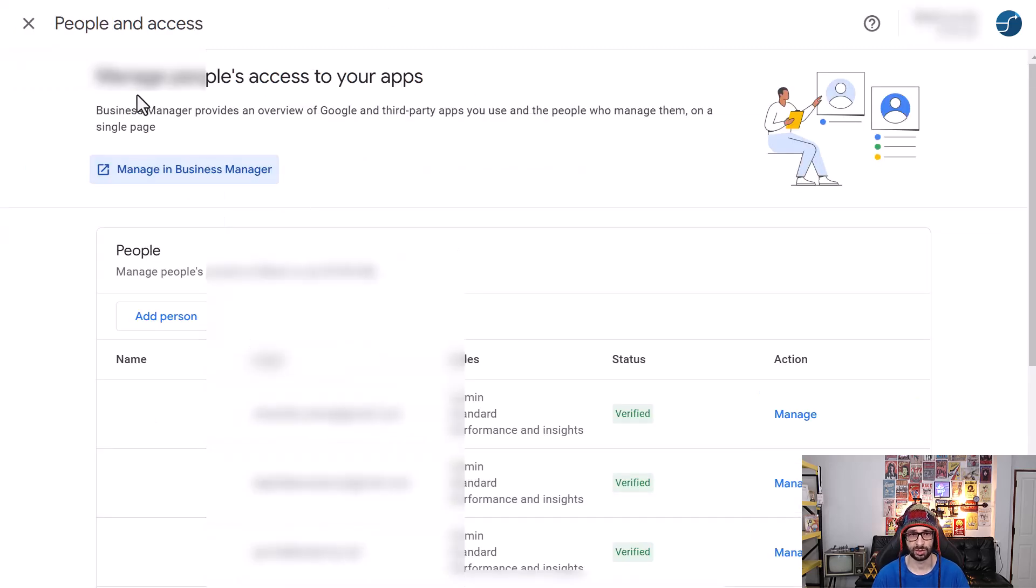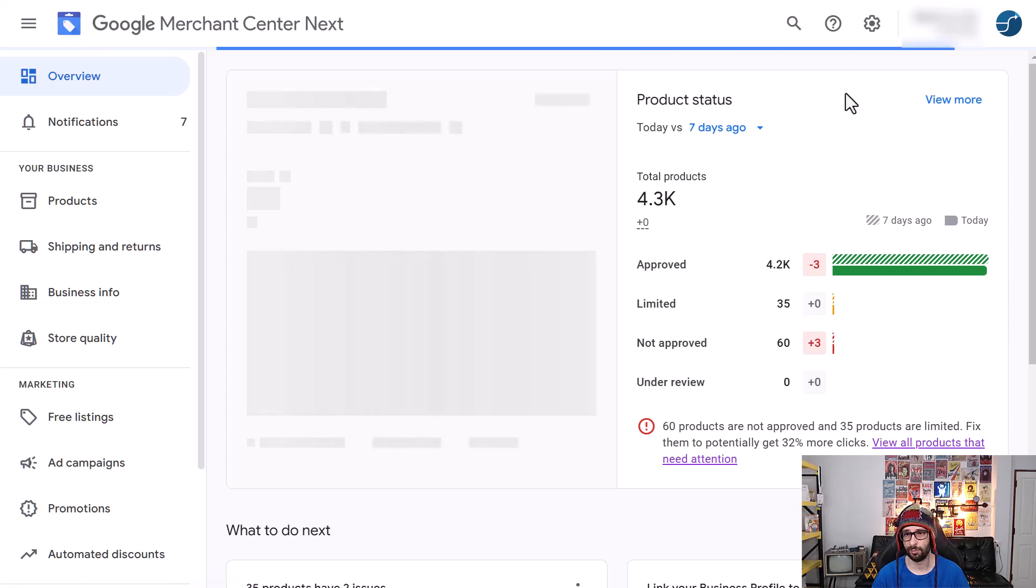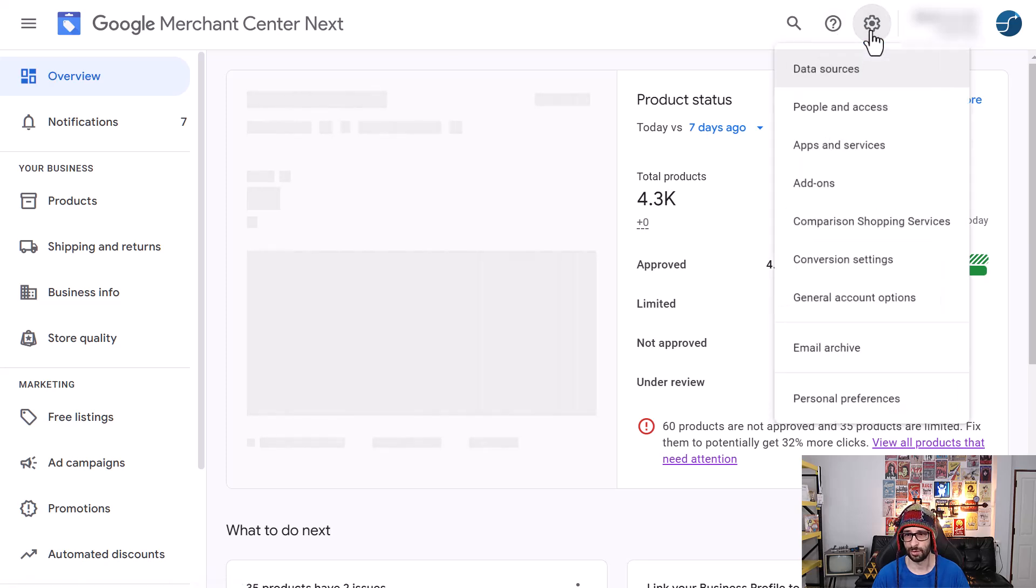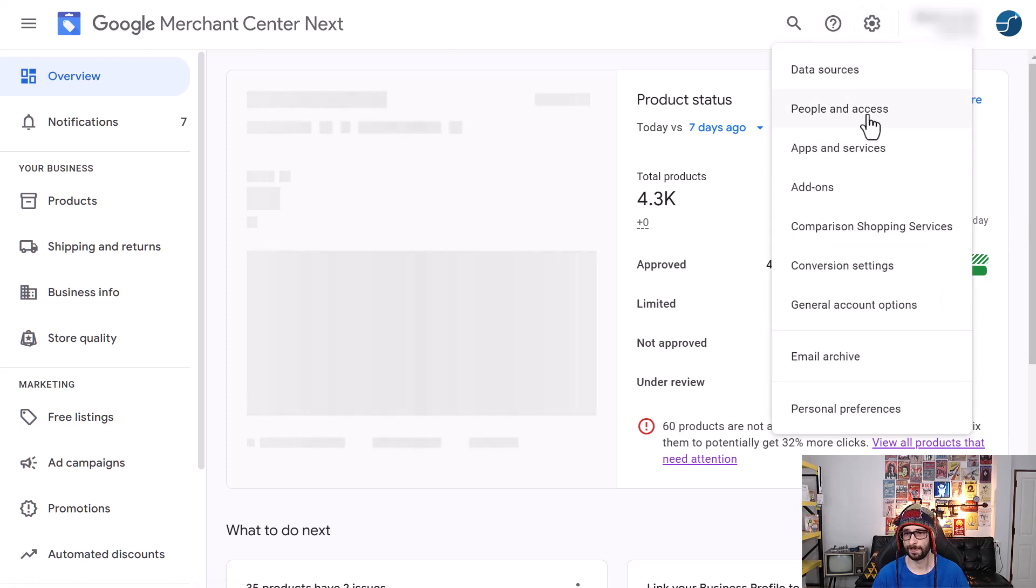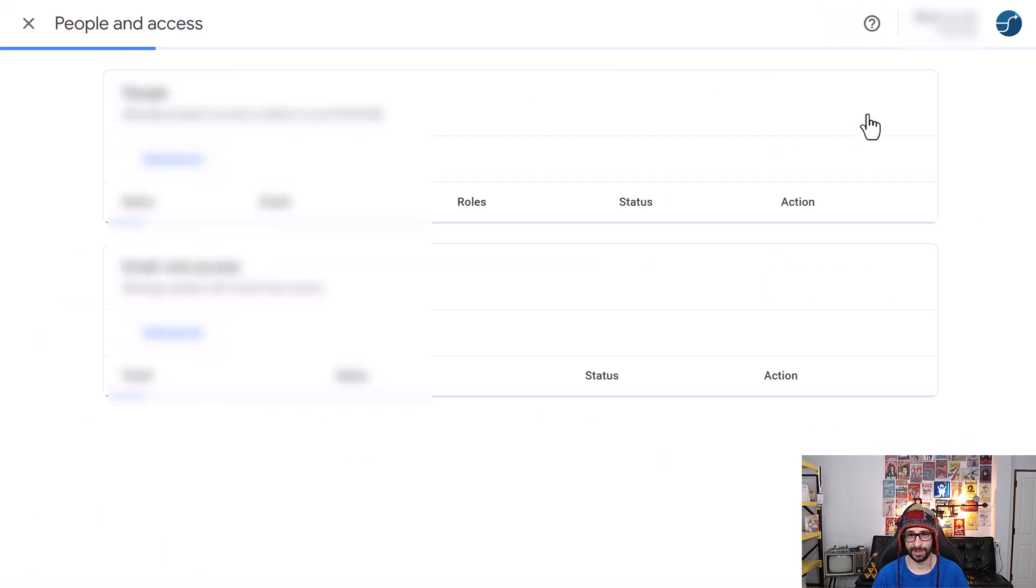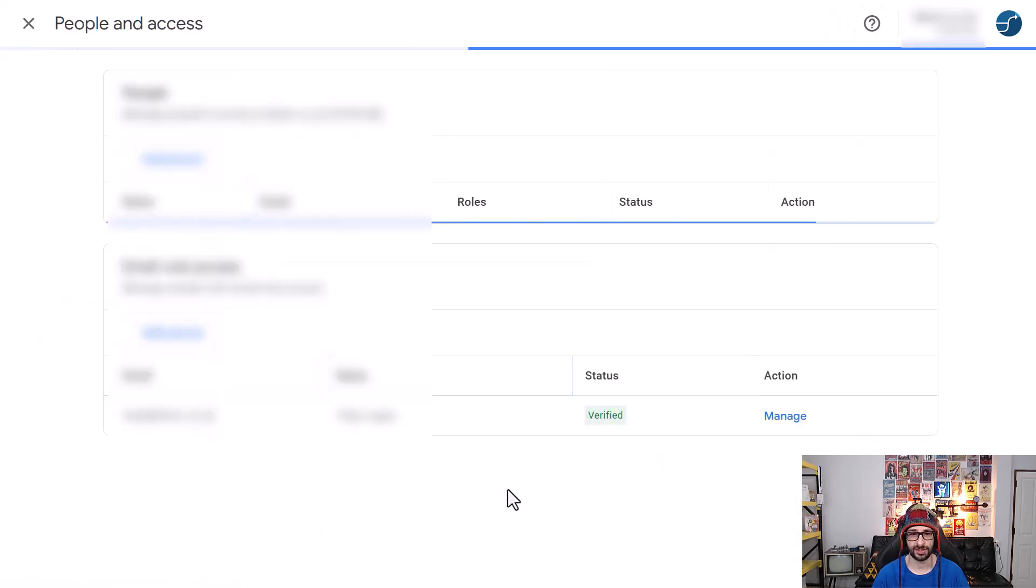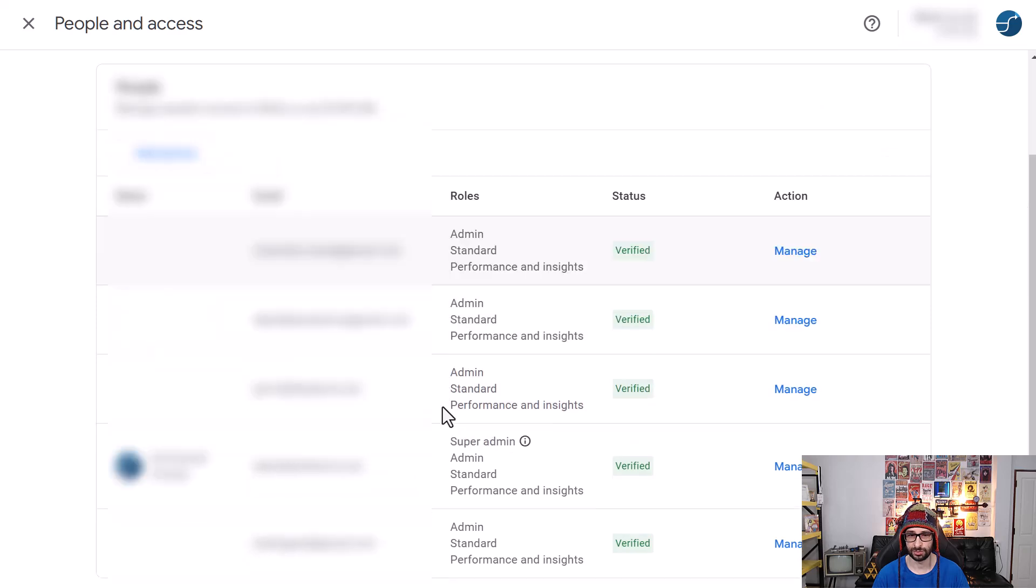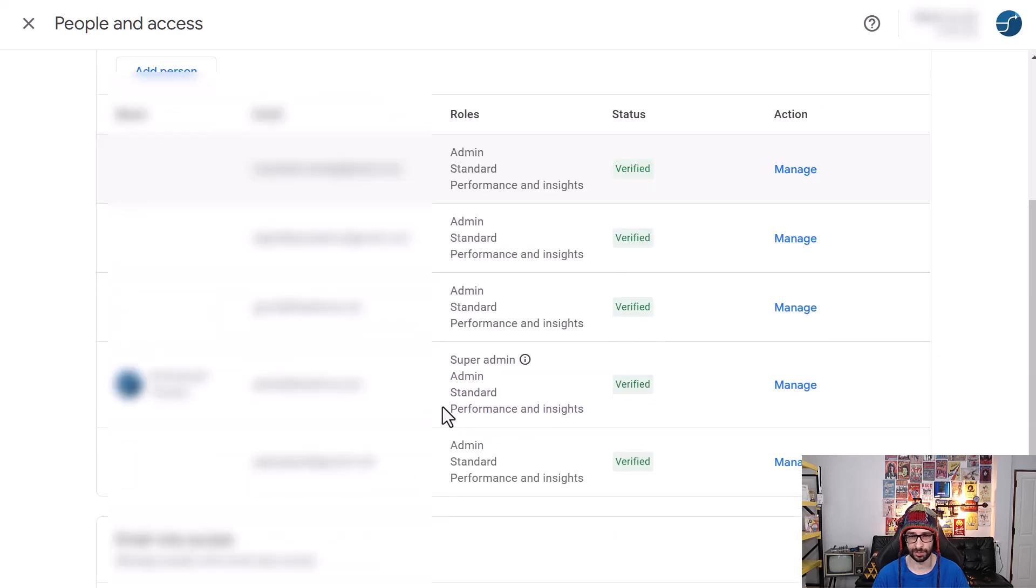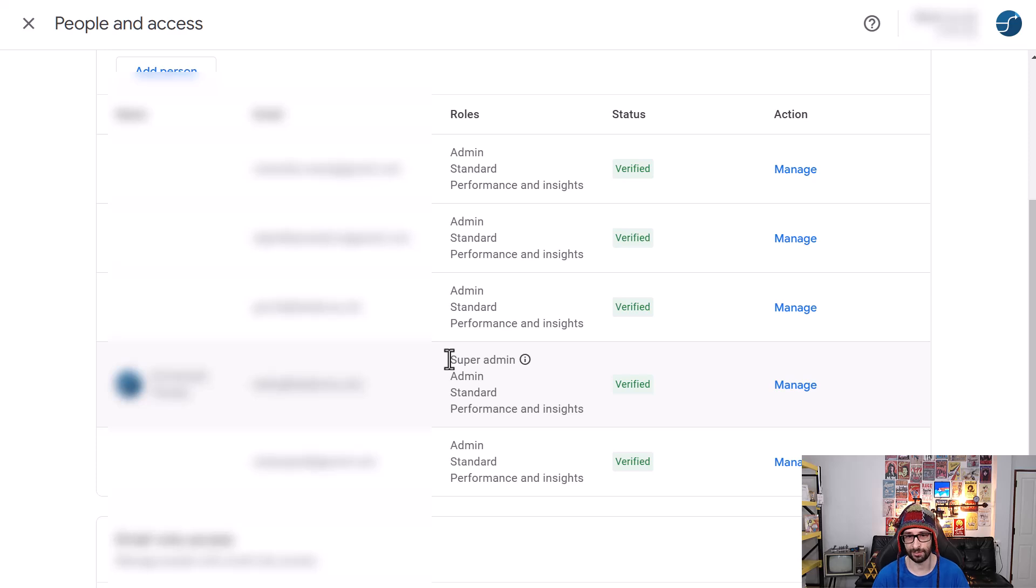So again go to Google Merchant Center Next. Make sure you go to the cog icon click on people and access and check that you the real owner is the super admin.